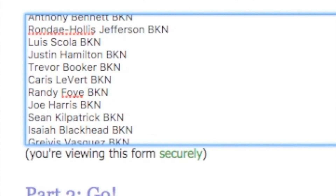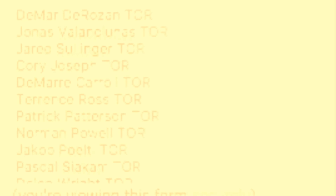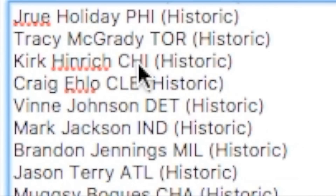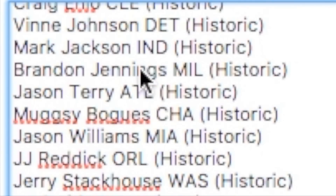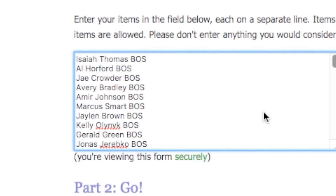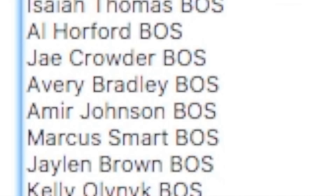Today we have every single NBA player in the league. This is gonna be the most random squad builder I've done because we've got every single NBA player plus I also added 30 historic players, one from each team, as you can see right here. And I put them in a list. I frickin spent an hour typing down all these players, every single player from each team.